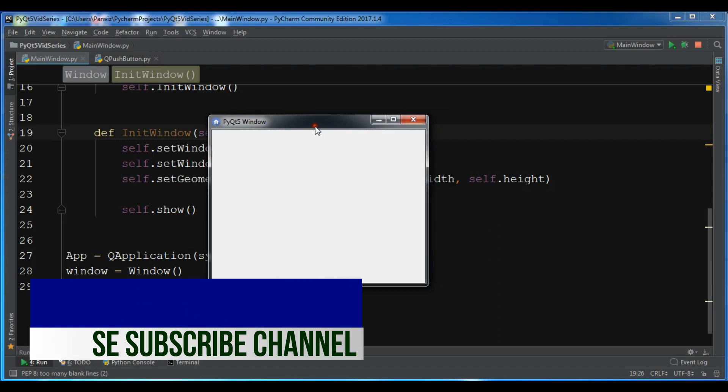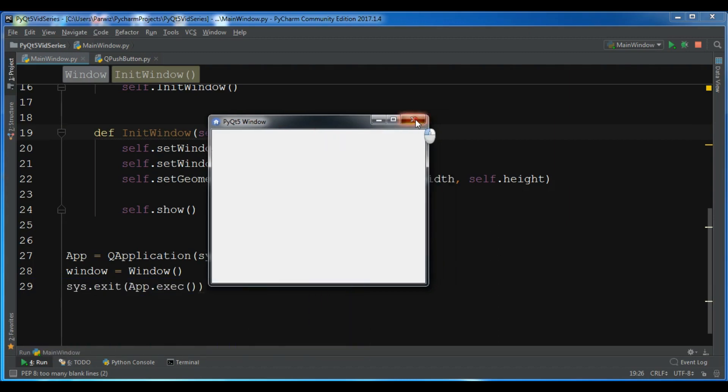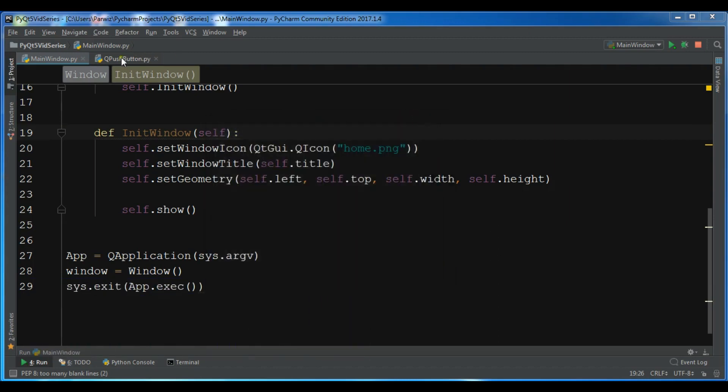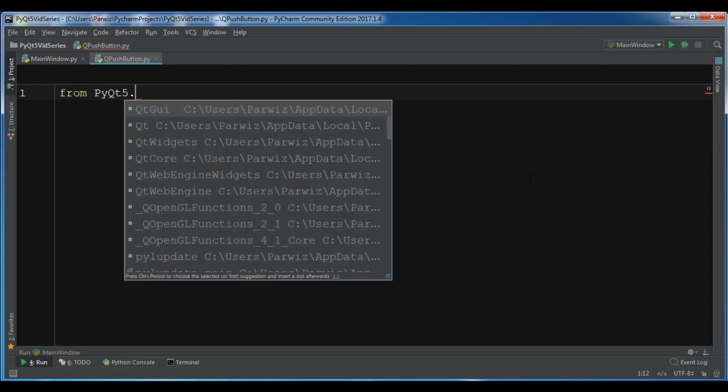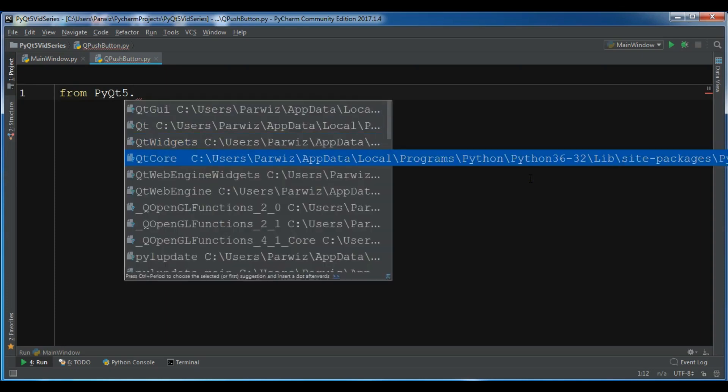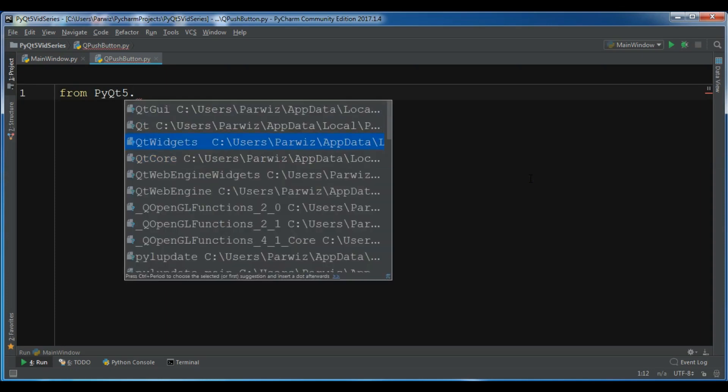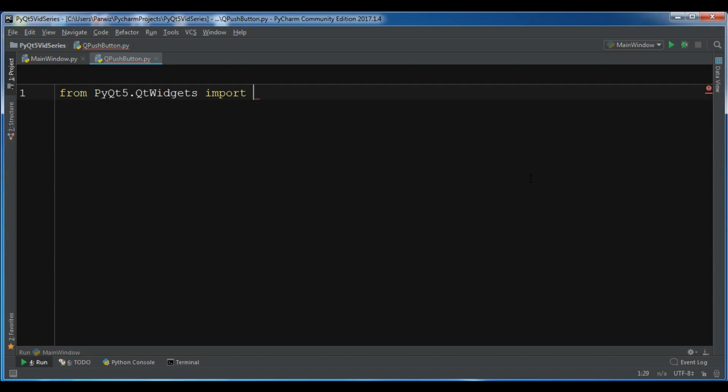Now let's get started. I have created a new Python file with the name qpushbutton. Now I'm going to import from PyQt5.QtWidgets import QApplication.